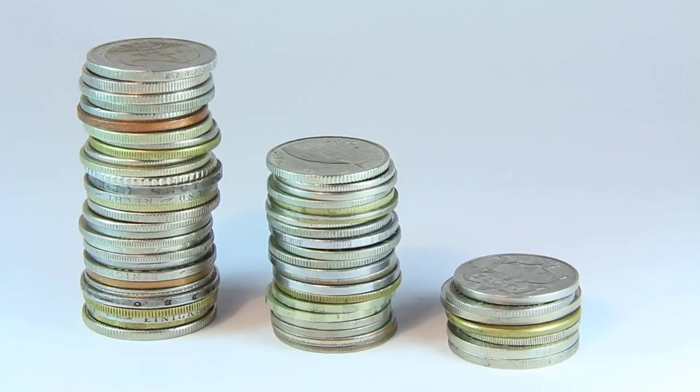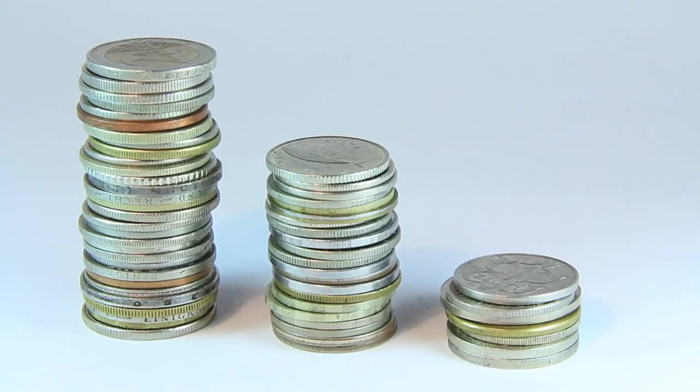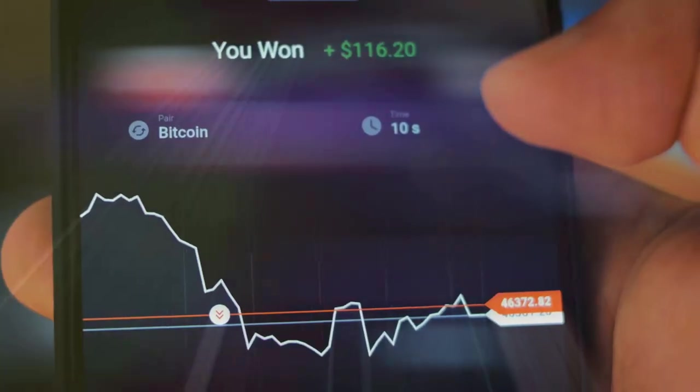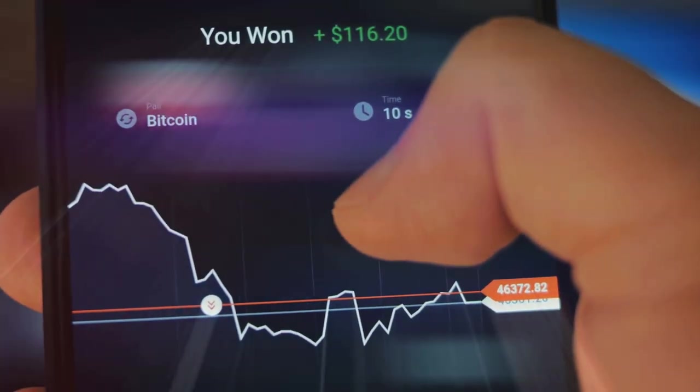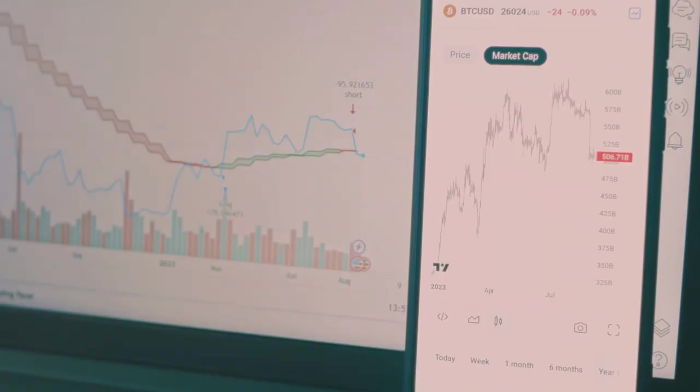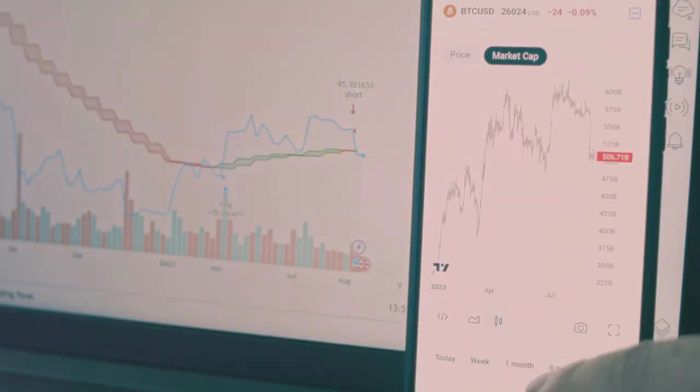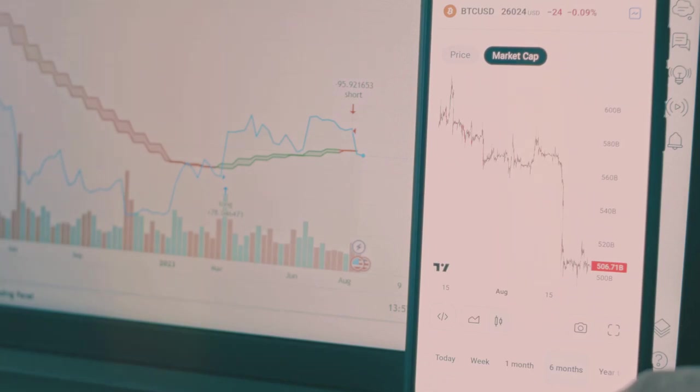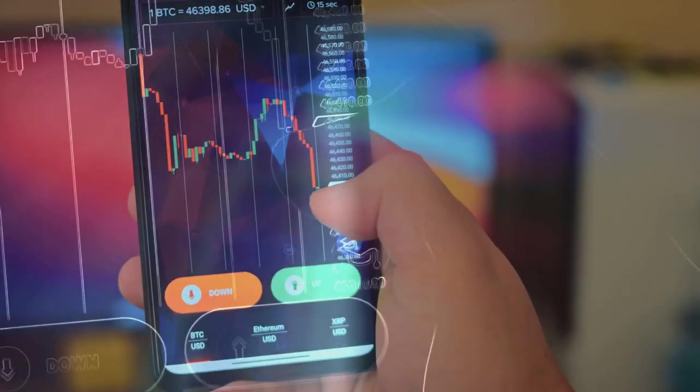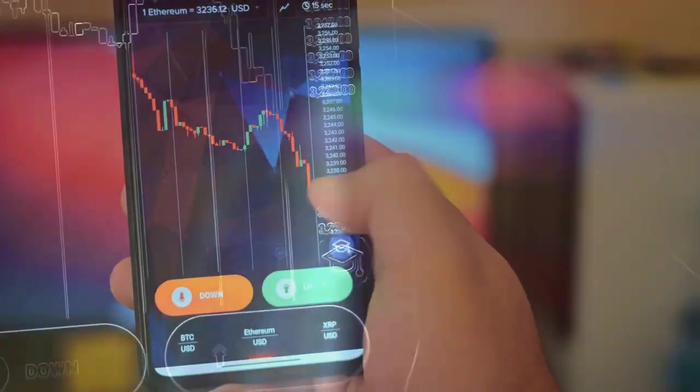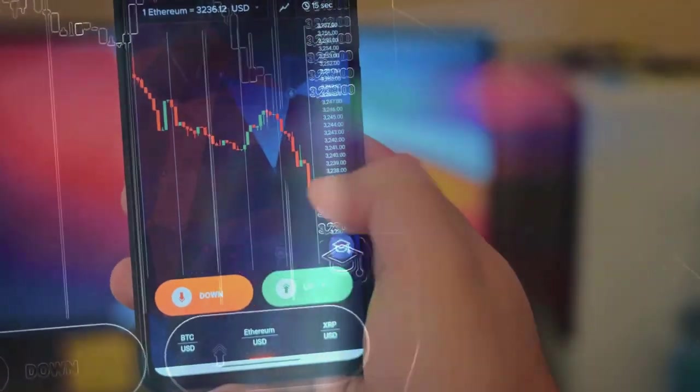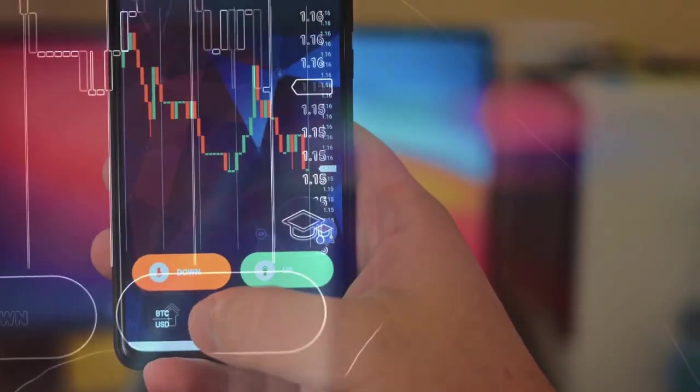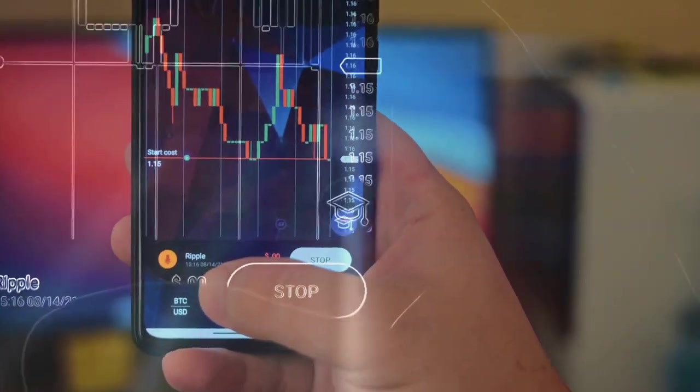Why let your money sit idle when it could be growing? Join thousands of others who are already seeing results. Follow the methods, stay consistent, and watch your investments grow. So what are you waiting for? Take control of your financial future with crypto ultimatum today.